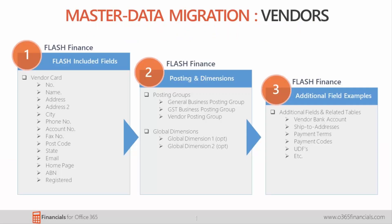Financials utilizes what's known as a configuration package to manage setting up and importing the master data from your legacy system into Financials.